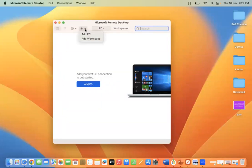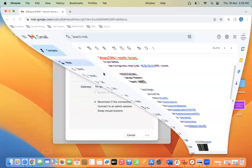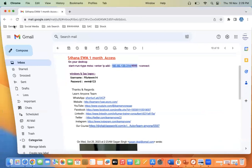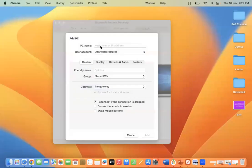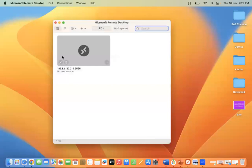Click 'Add PC', or use the add PC option — both options are available. You need to give the PC name or your IP address. Copy the IP address of your remote SAP server and paste it here, then click Add. Once added, you will see the entry listed.